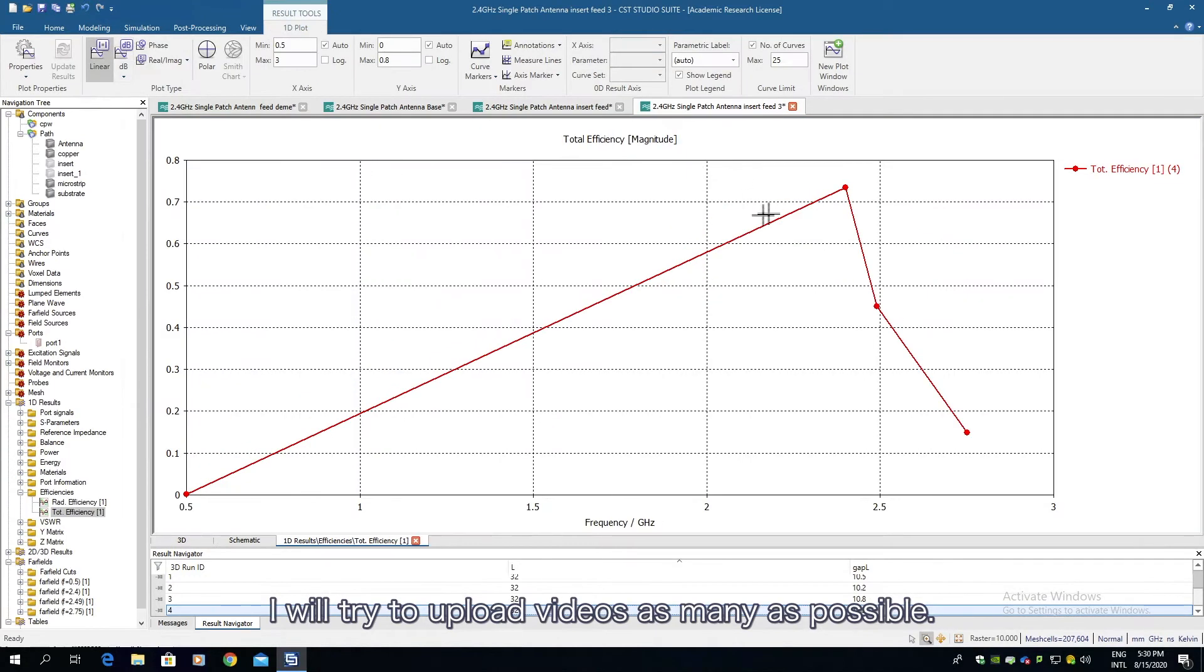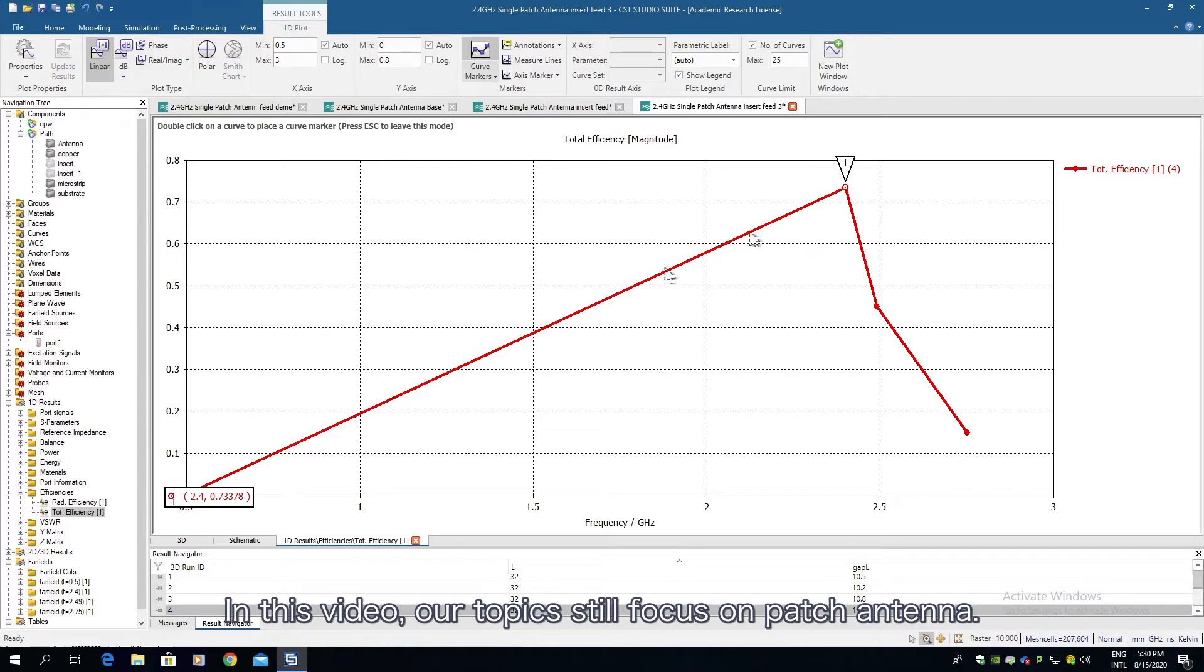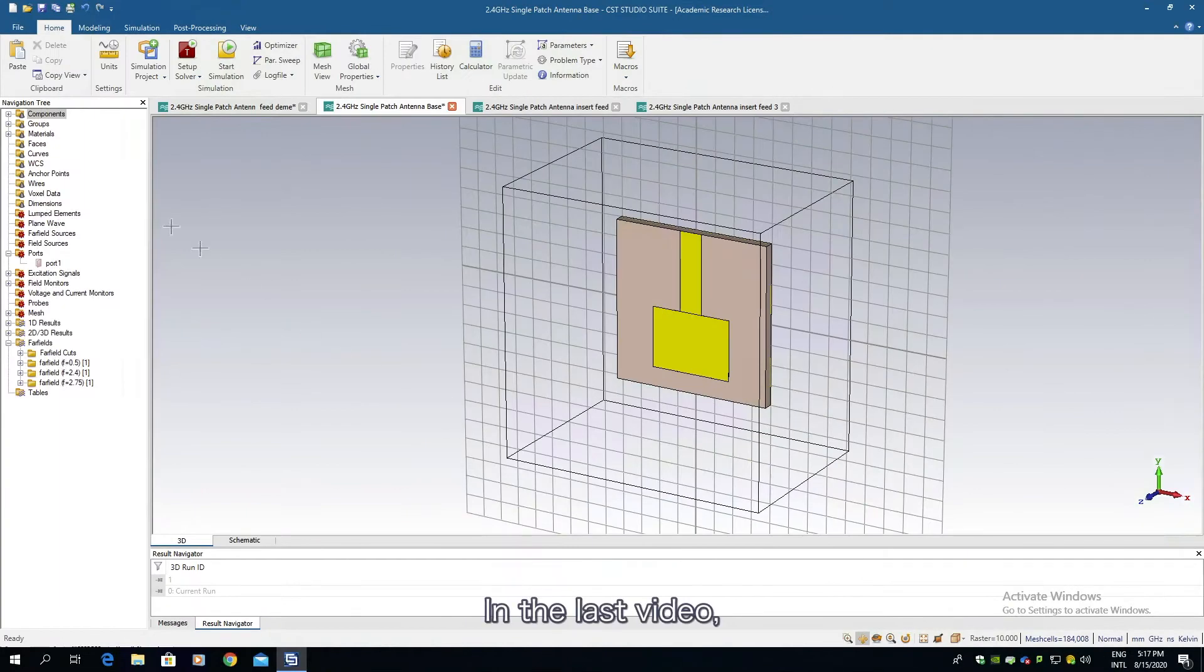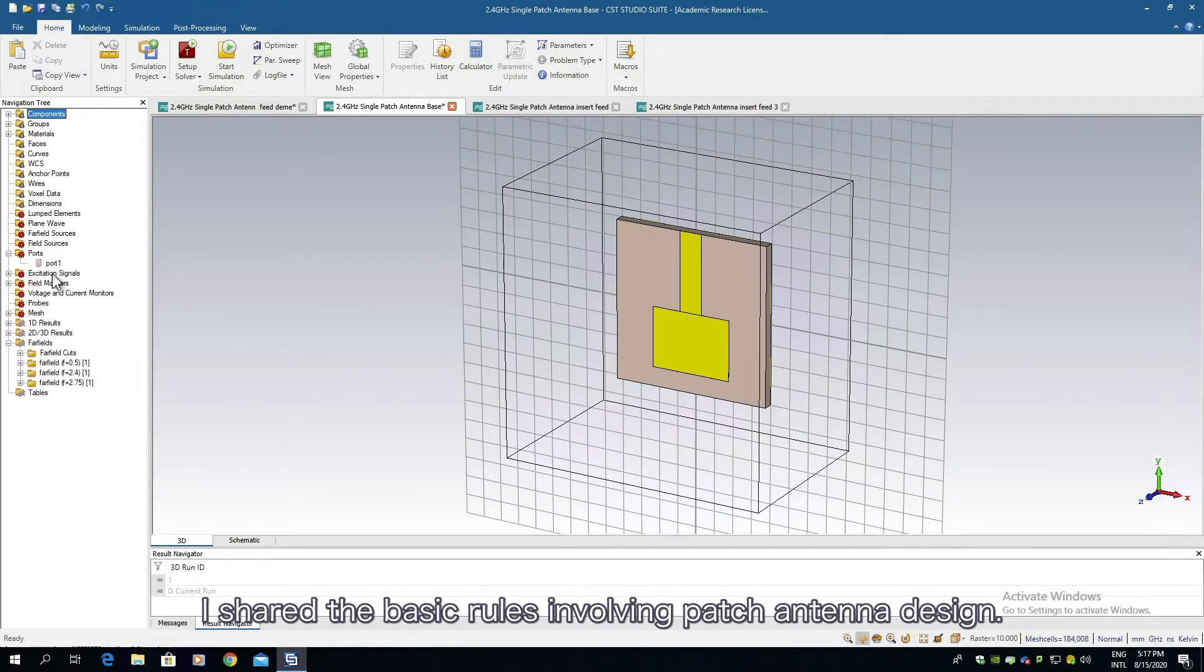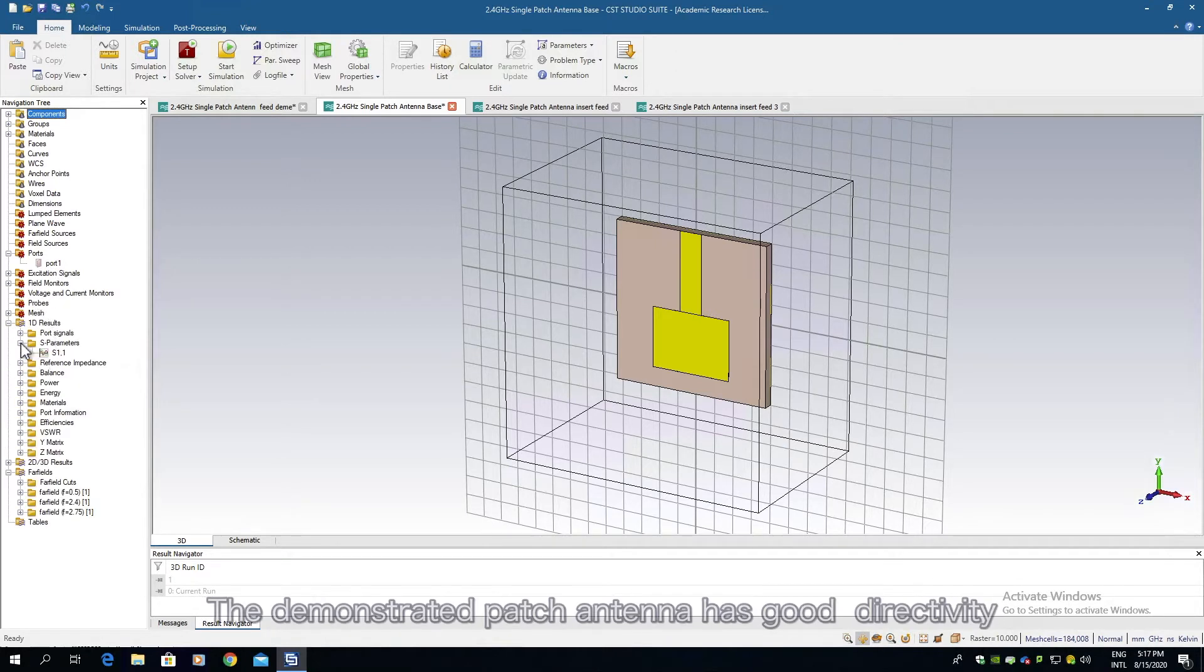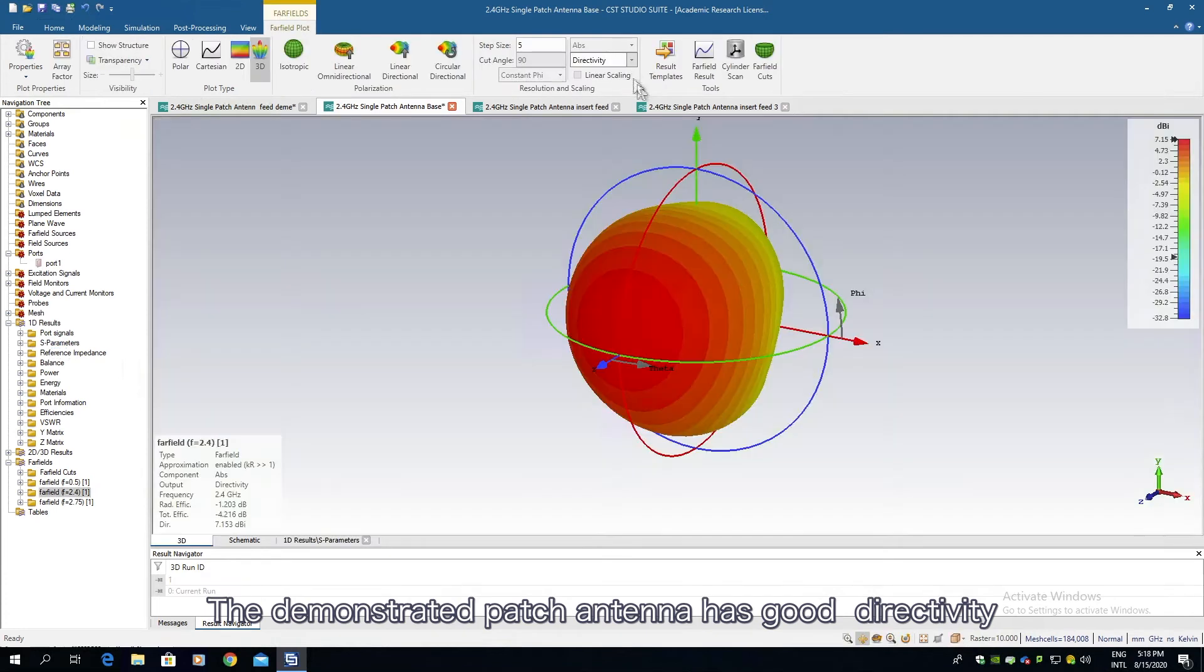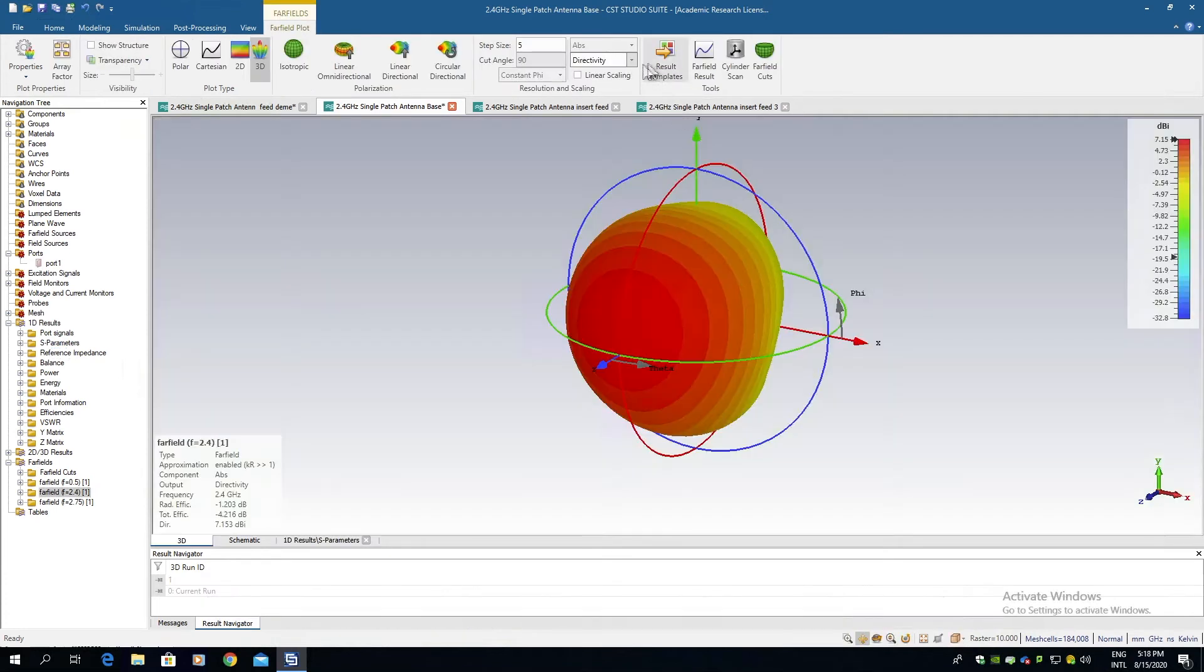In this video our topic still focuses on patch antenna. In the last video I shared the basic rules involving patch antenna design. The demonstrated patch antenna has good directivity but low gain.